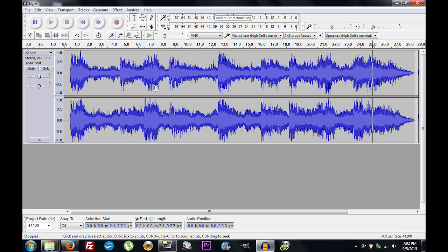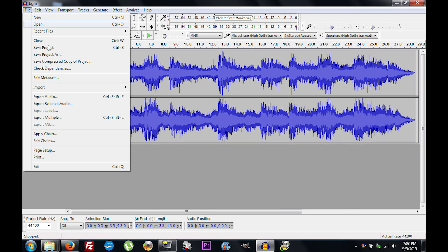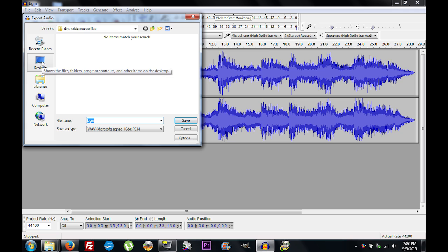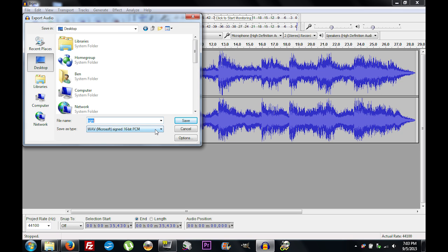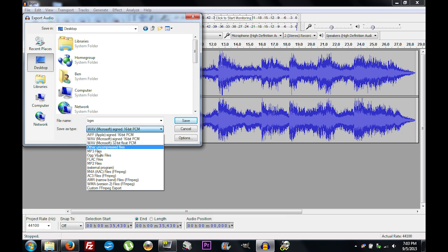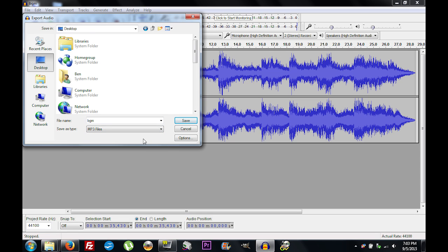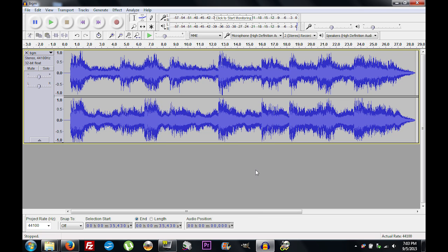This way when the PSP starts playing our audio there'll be half a second of silence, it'll play, fade out, and then start over — so the audio doesn't sound bad and unfinished on the PSP. Go to File > Export Audio, save to the desktop, and under Save As Type select MP3 Files. Save it as something like 'BGM edit'. Tags don't matter, just click OK and it will export as MP3.